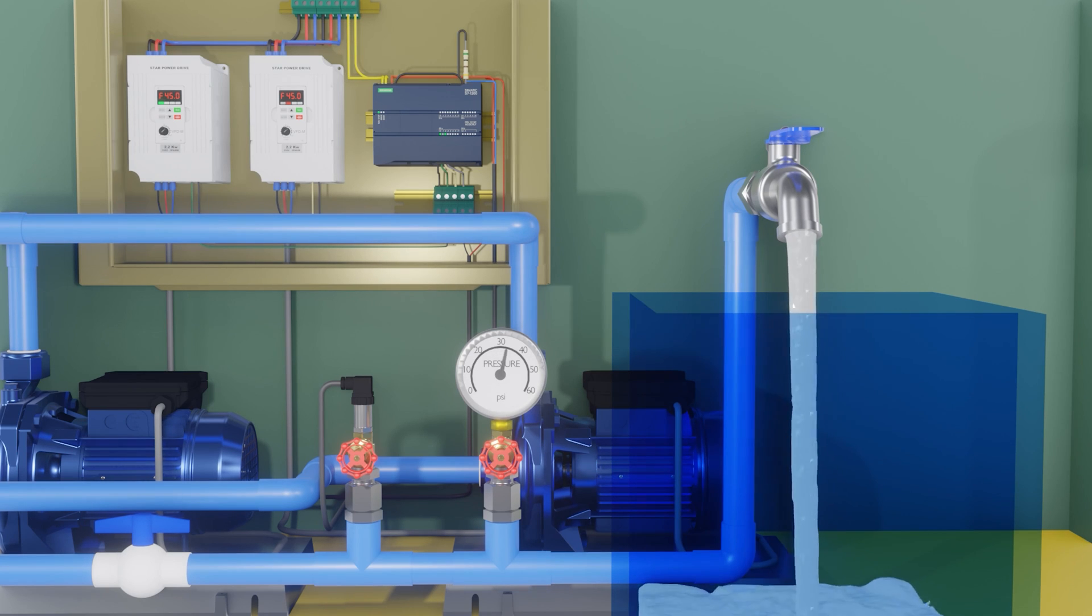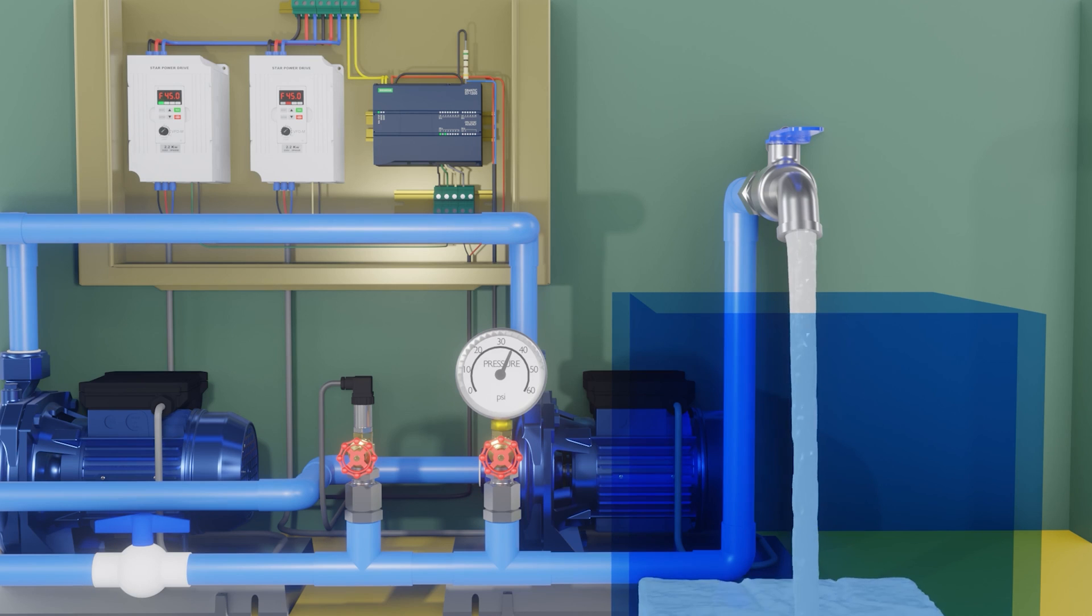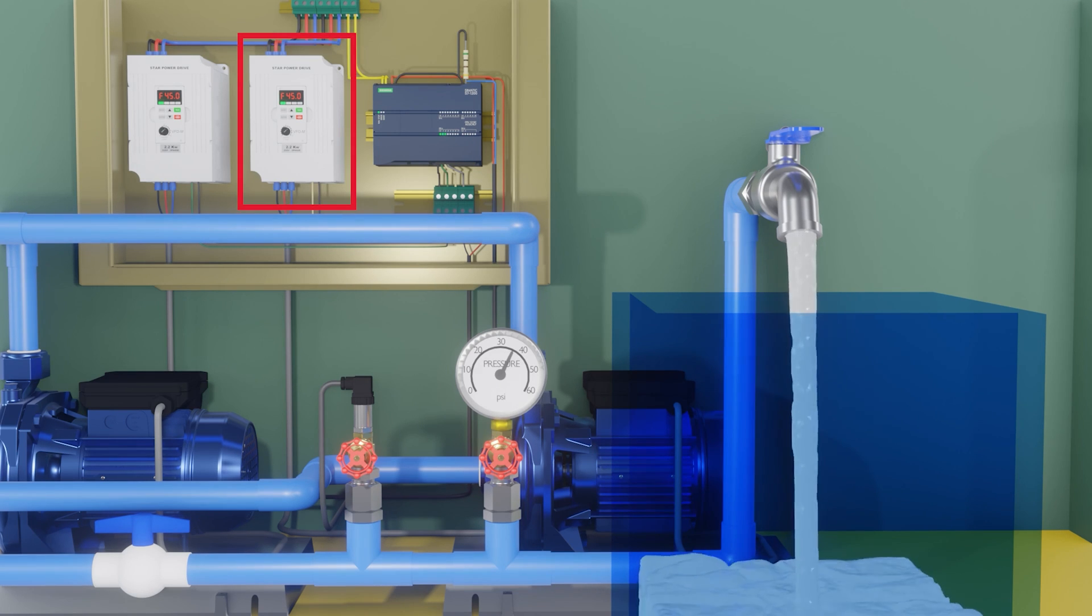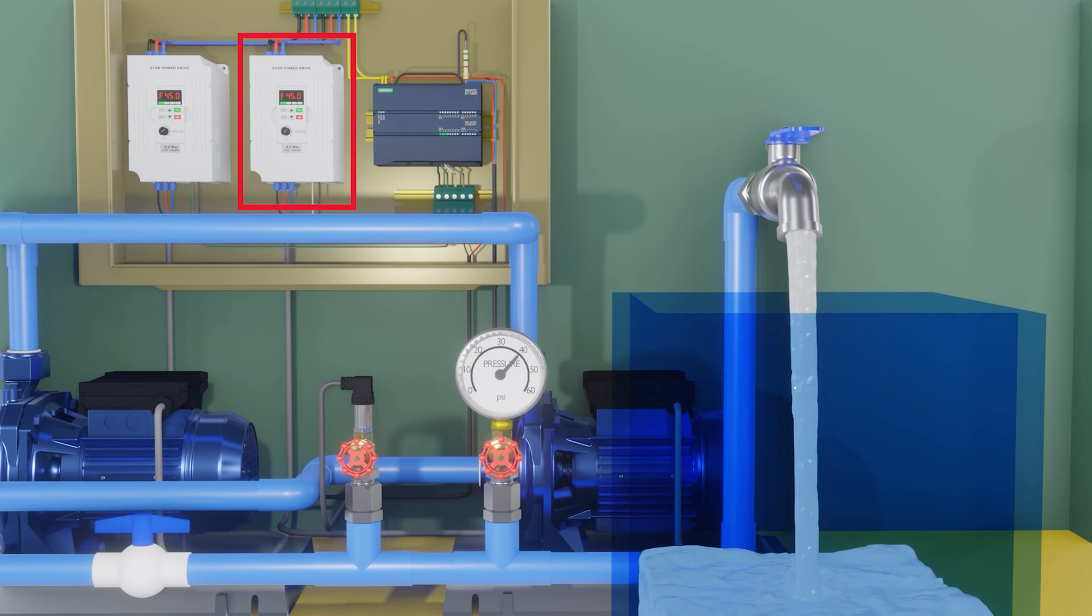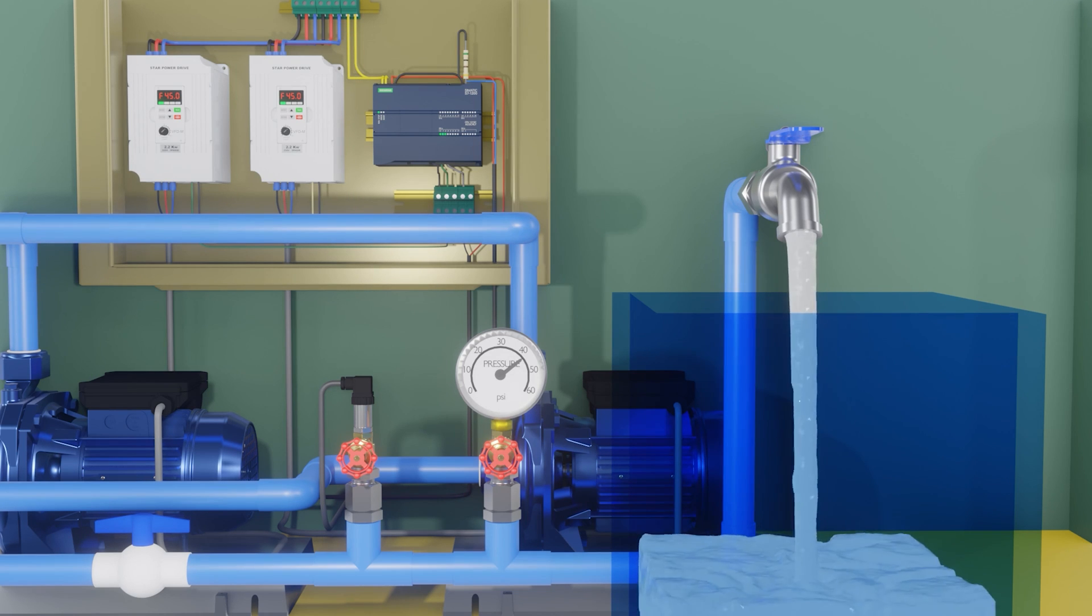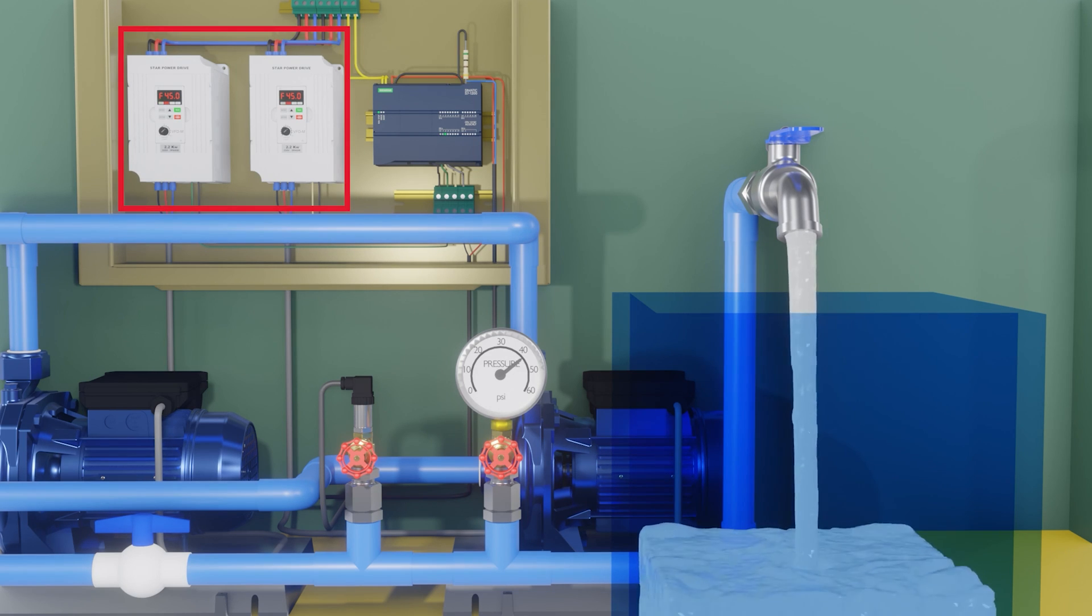The pressure goes up. We see that the pressure needs help to exceed 40 PSI, so frequency drive 2 is activated. Now it does exceed 40 PSI, the frequency drives are turned off.